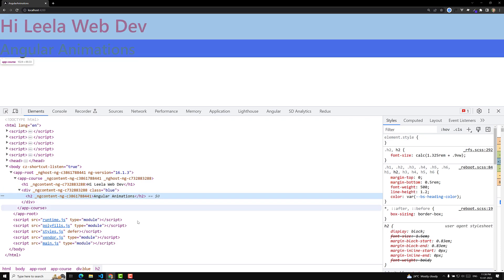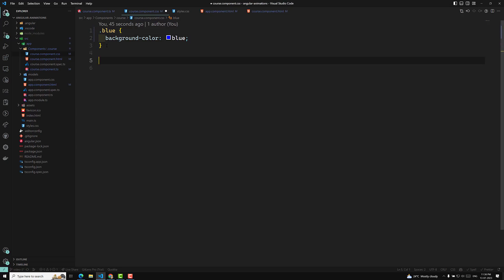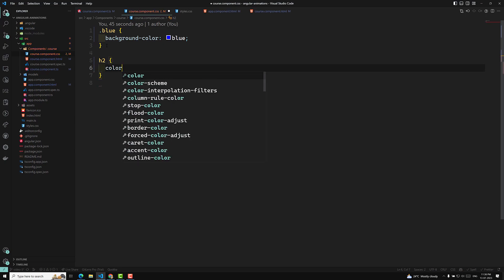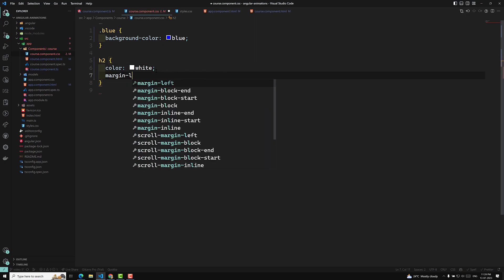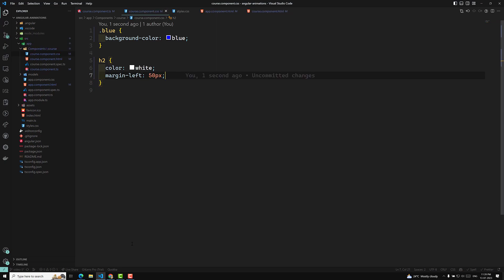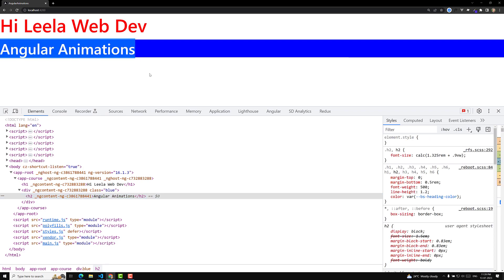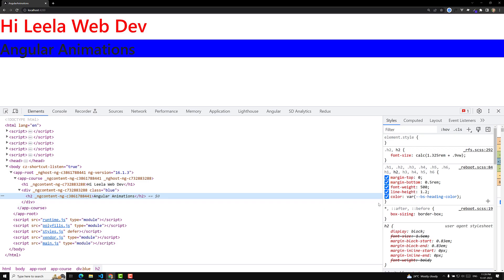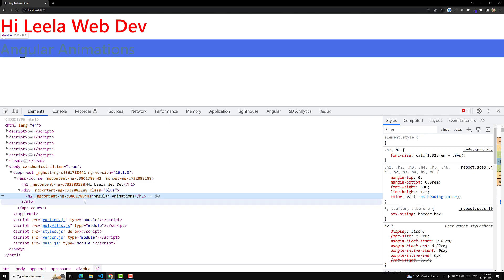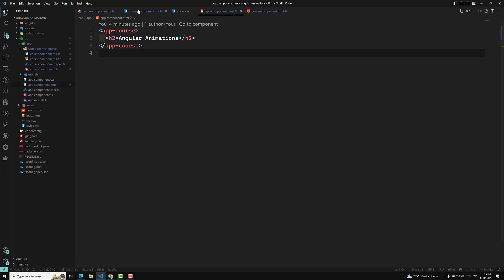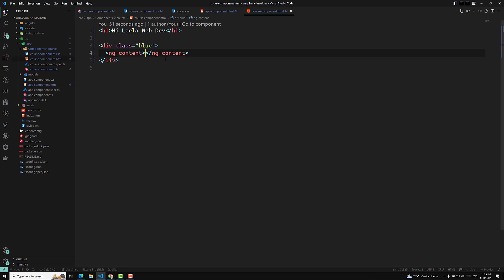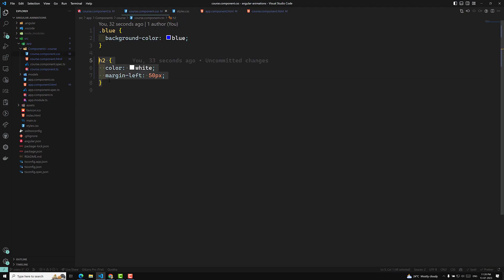Now let's say this h2 is present in the course component. Let's try to add an h2 CSS rule — h2 with margin-left: 50px. If you see the output, suddenly this style is not applying to 'Angular Animations'. Why? Because this h2 element is coming from app.component.html — it is not a part of course.component.html. It is a part of app.component.html. That is the reason the h2 CSS has not been applied. If you write this h2 CSS in app.component.css, then only it will be applied.